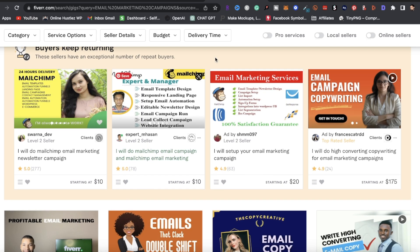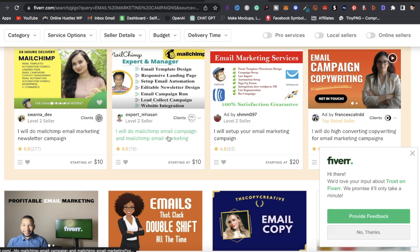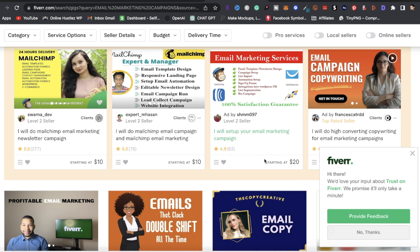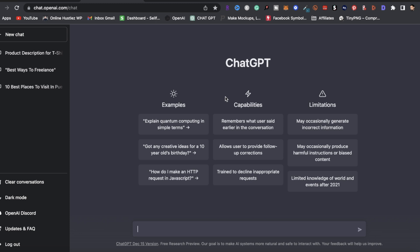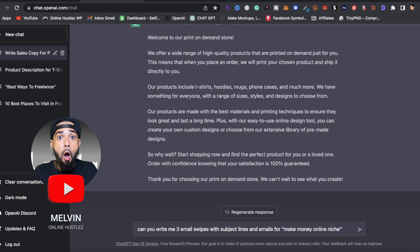The first service you can offer is email marketing campaigns. You can create a service on Fiverr and Upwork offering this. For example, if a customer asks for a sales copy or email swipes for their business or niche, you can complete that task on ChatGPT. Head over to ChatGPT and type in something like 'Can you write me a sales copy for a print-on-demand store,' click the button, and ChatGPT will complete that task for you.